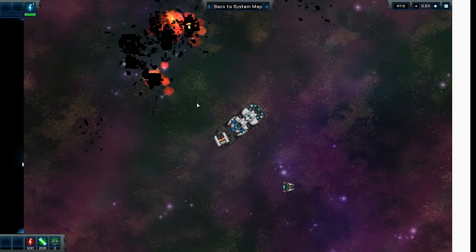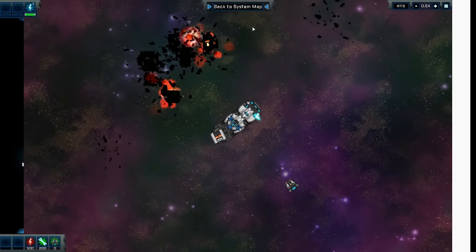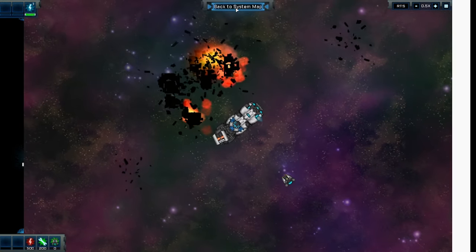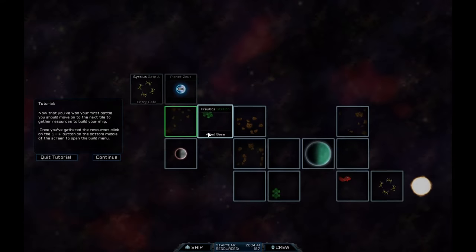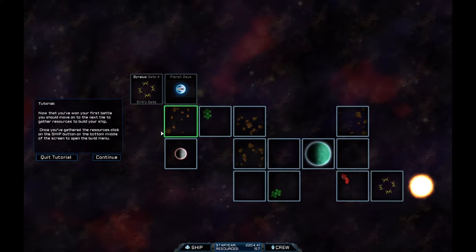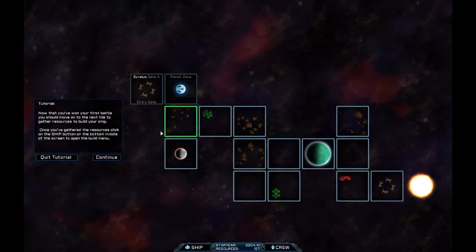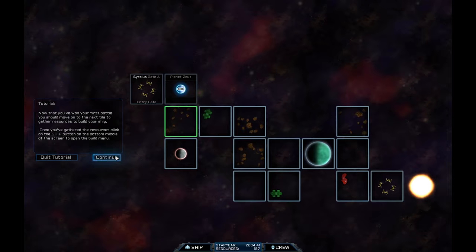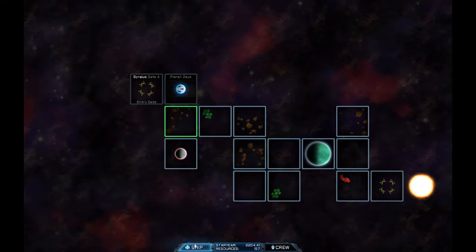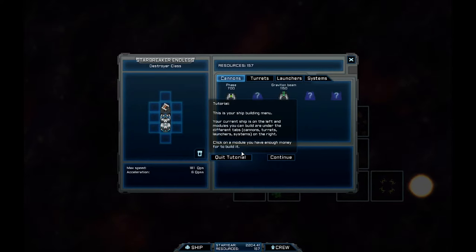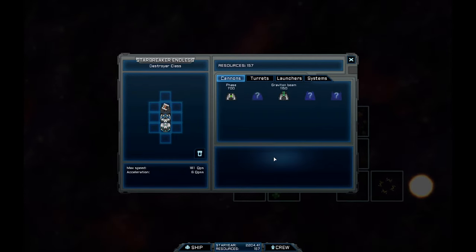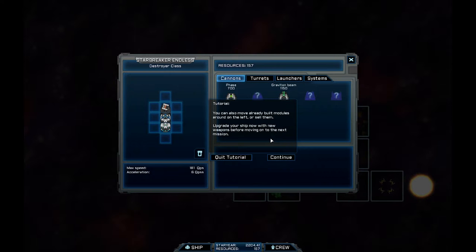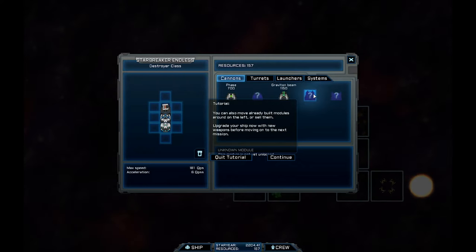Head out now. We've cleared it up. Let's get back to the system map. There's nothing there for me to loot. Now you've won your first battle. You should move on to the next tile to gather resources to build your ship. Once you've gathered the resources, click on the ship button at the bottom to open the build menu. Which is down here. Now, this is where the game gets a little bit twisty and interesting. So this is a ship building module.